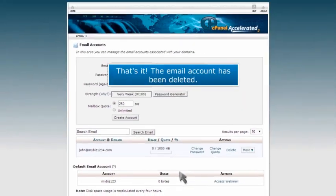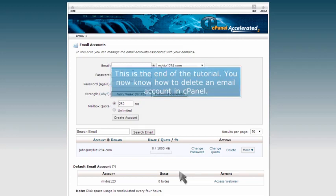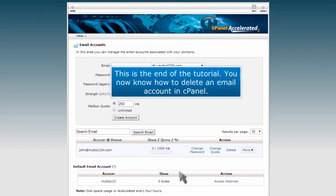That's it! The email account has been deleted. This is the end of the tutorial. You now know how to delete an email account in cPanel.